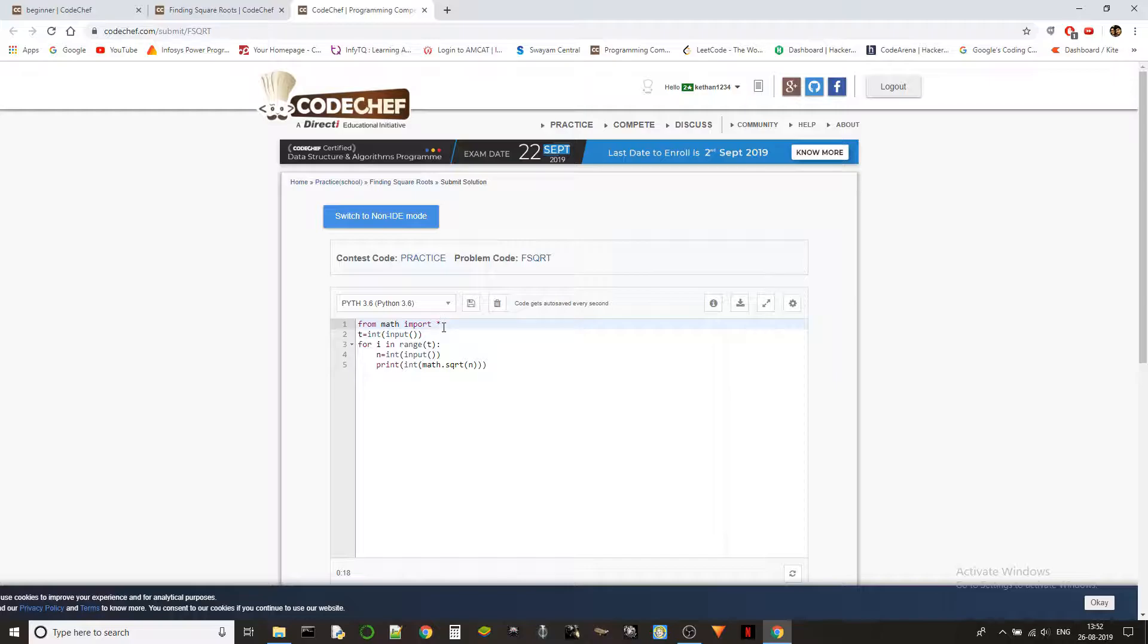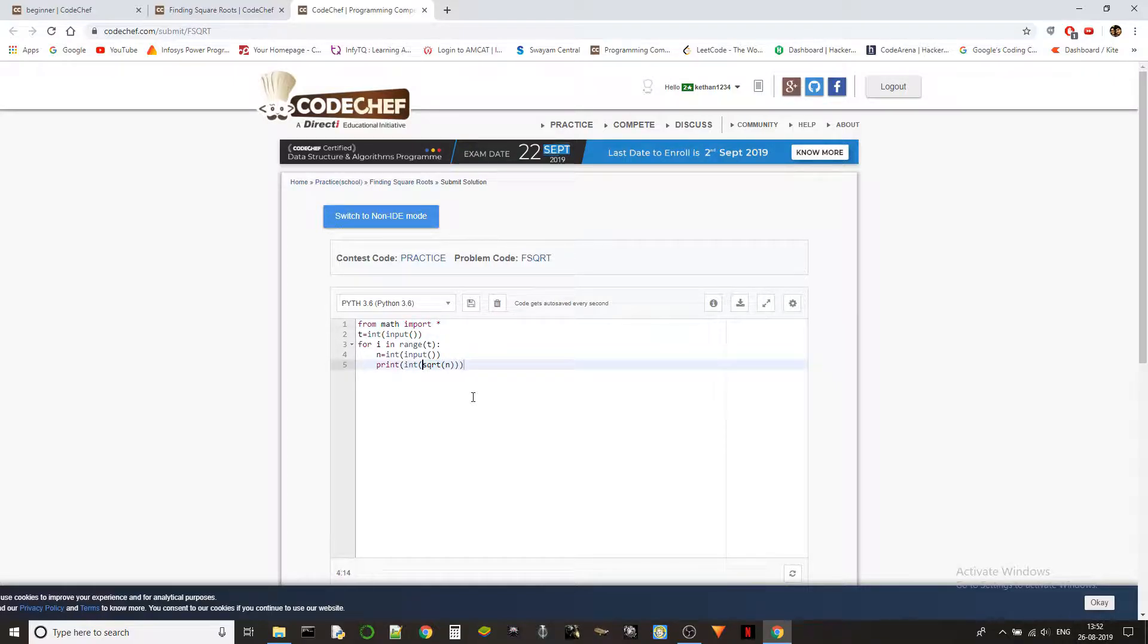You can do this so that you can import the sqrt directly. Now you don't need to put math dot, you can just use sqrt of n. This should work. Let's check it against the given example inputs.